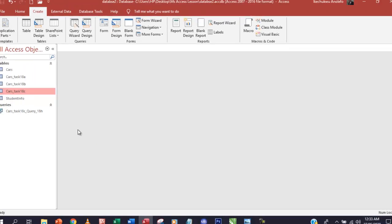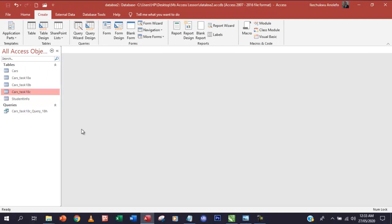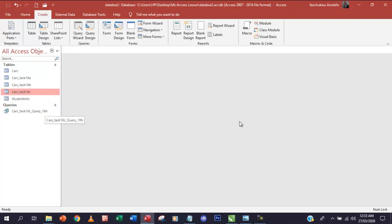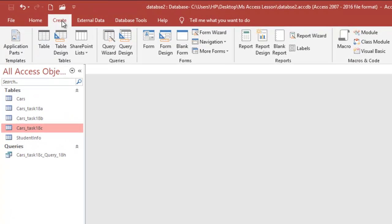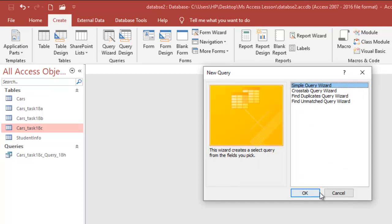Now this is more like a continuation of Task 18h, but I'm not going to do that. I'm going to create a fresh query just for emphasis sake. The query should be created on Task 18c. Make sure it's selected here and make sure all the tables are closed, then go to Create and then Query Wizard.